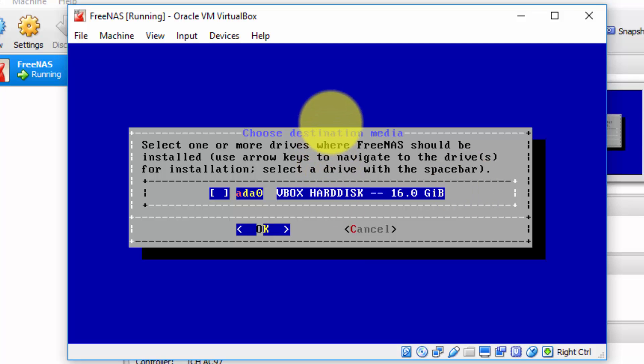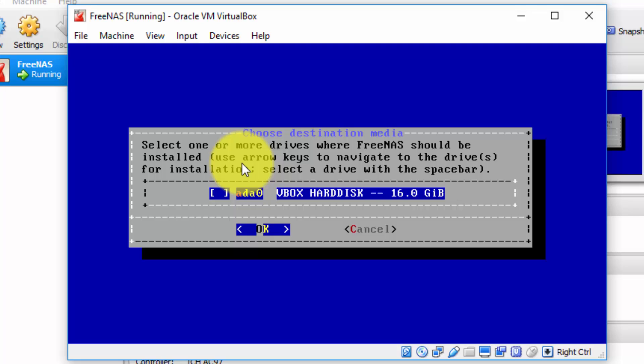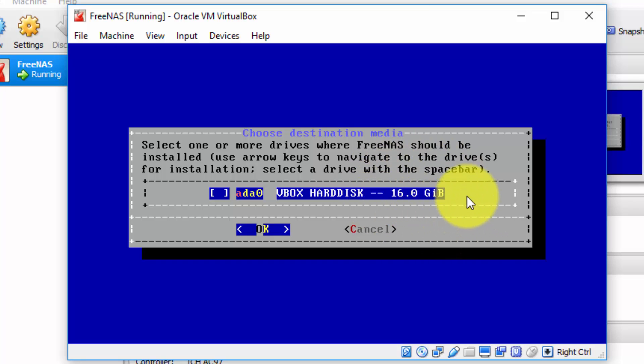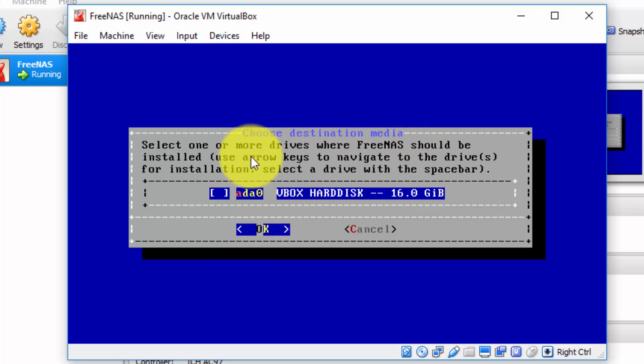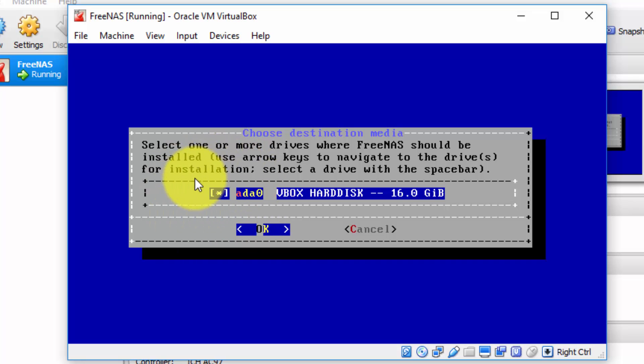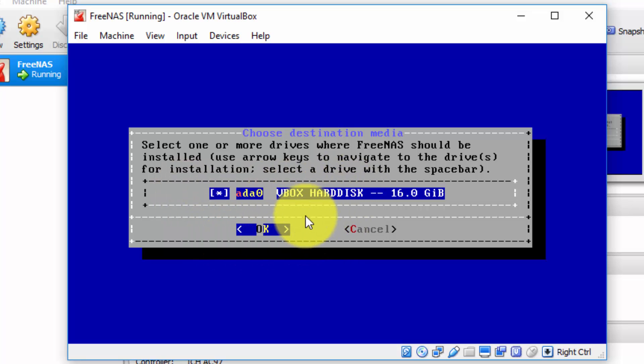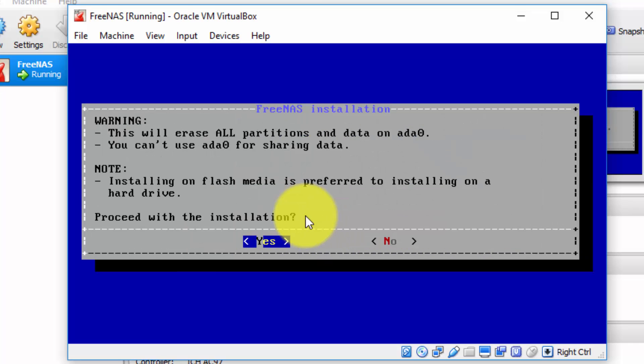Next, we're presented with the option to choose a destination media. Select one or more drives where FreeNAS should be installed. So recall, when we created our virtual machine earlier, we also created a virtual 16 gigabyte hard drive. And it's onto that hard drive that we're going to install the FreeNAS operating system. So there is only one option obviously selected as well. So to actually enable it, press spacebar. And as you can see, the asterisk has appeared to indicate we've selected this hard drive. And then the OK option is already selected. So press enter to activate that.